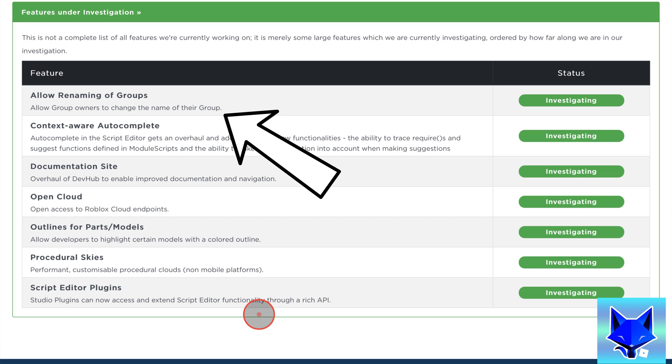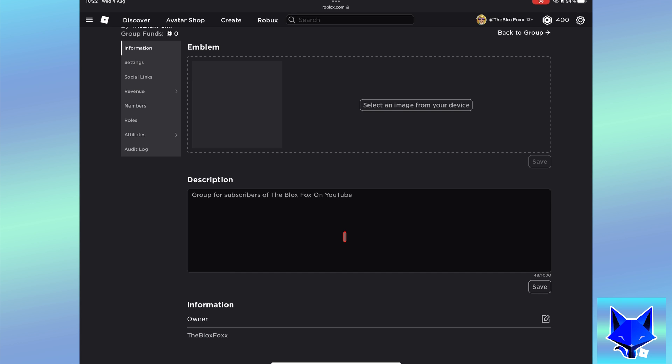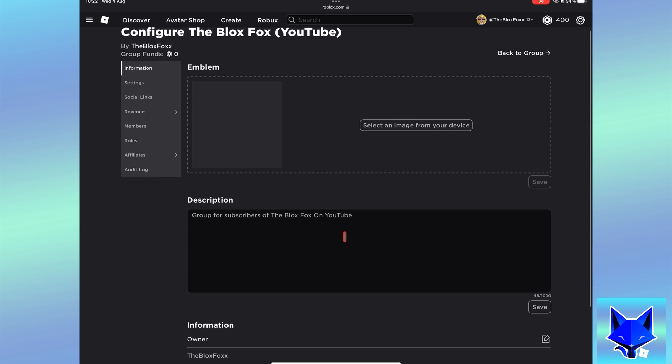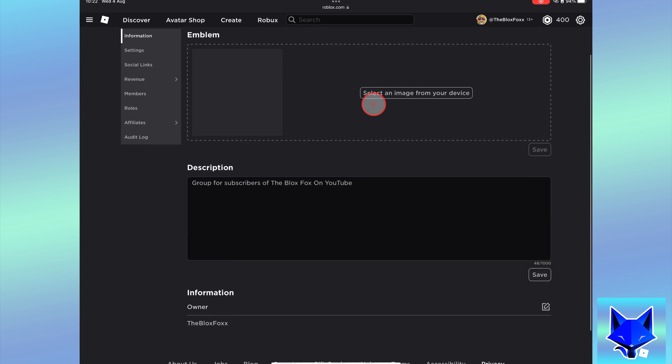For example, if the name of your group contains your real name or your friend's name, or includes your location, they may be able to let you change it to protect your privacy.